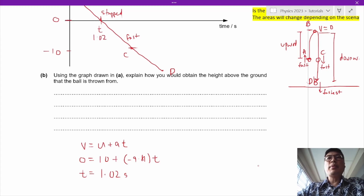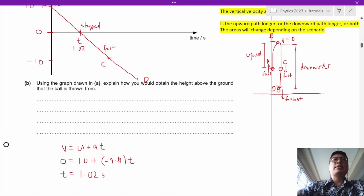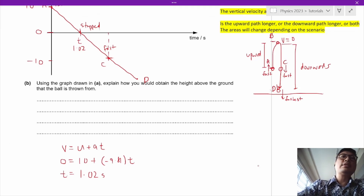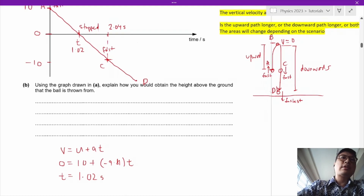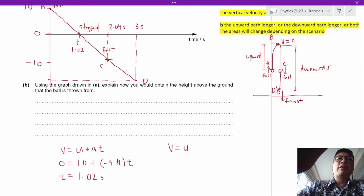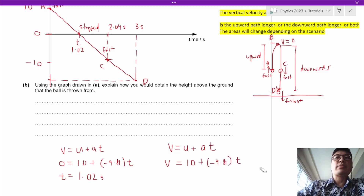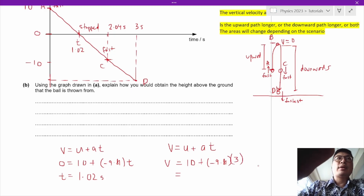The time taken from A to B equals the time from B to C, so point C is at 2.04 seconds. The ball hits the ground at 3 seconds, as given in the question. To find the velocity at impact, we use v equals u plus at: v = 10 plus (negative 9.81 times 3), giving negative 19.4 meters per second.